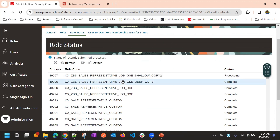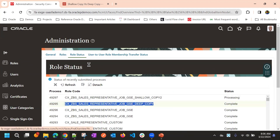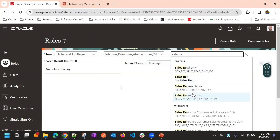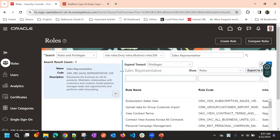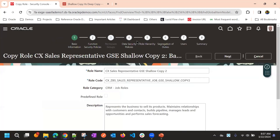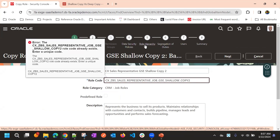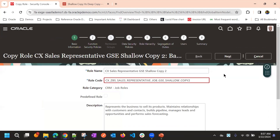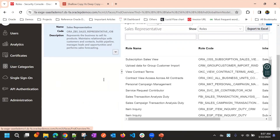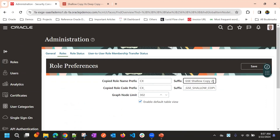In the previous session we created one deep copy. In the same way, for Sales Representative, we go to the copied role. We have the option Copy Top Role and Inherited Roles selected. There is already a role existing, so we'll change the format so that the role name will not be unique — I'll change it to three.